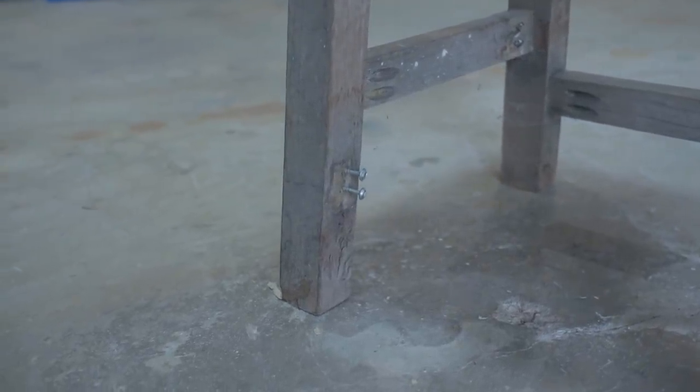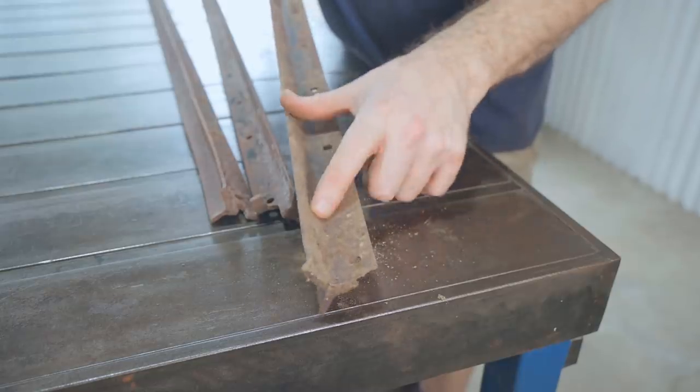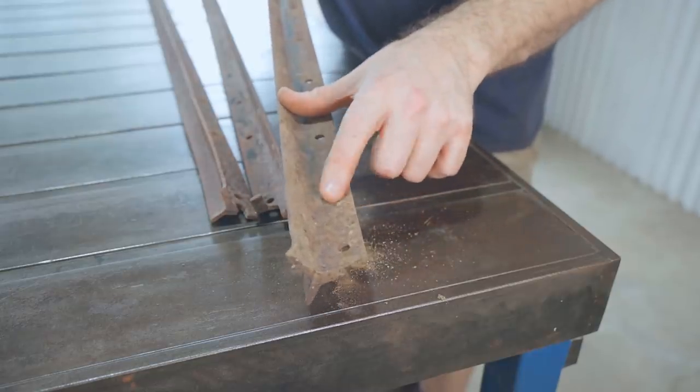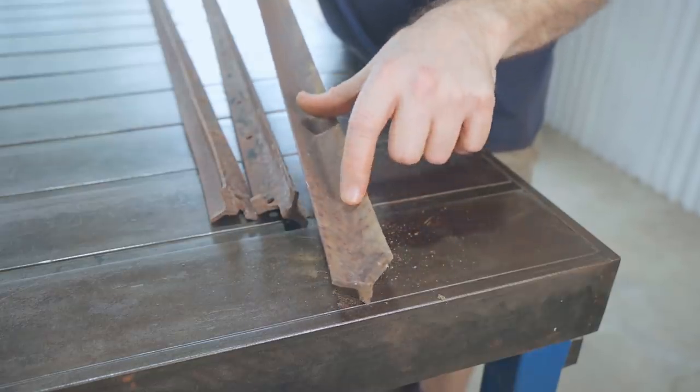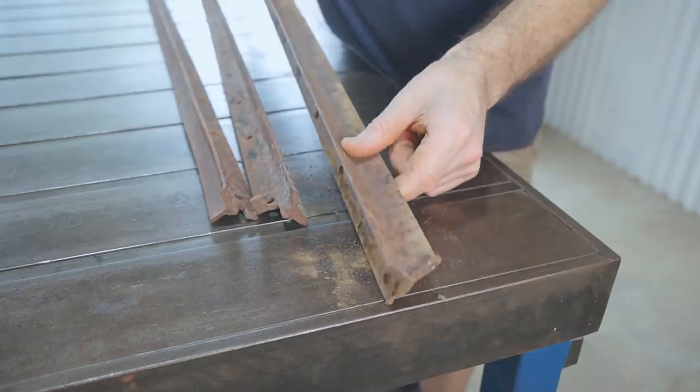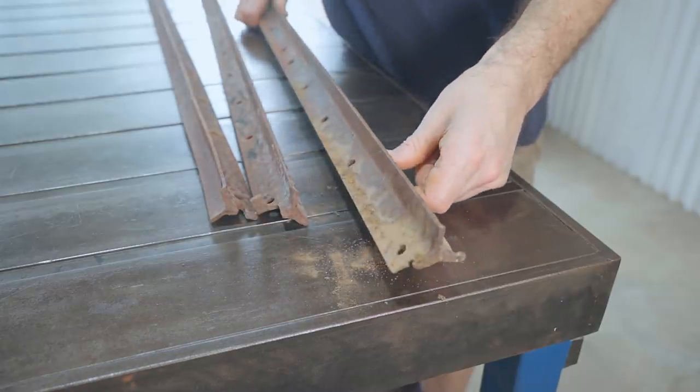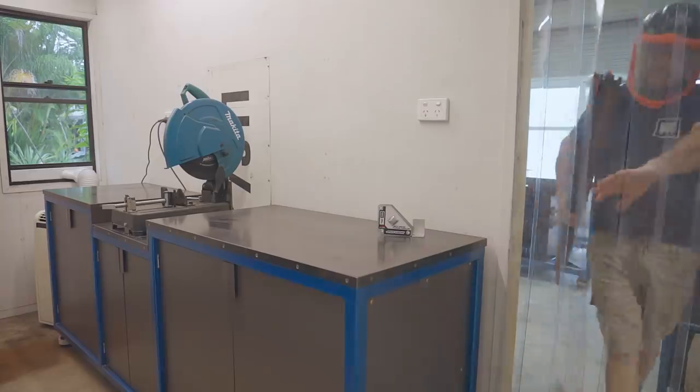The star pickets will be used for legs and they have what I'll call fins. There's three of them and one of them is wider than the other two and I'll place that wider one facing towards the inside of the stool.